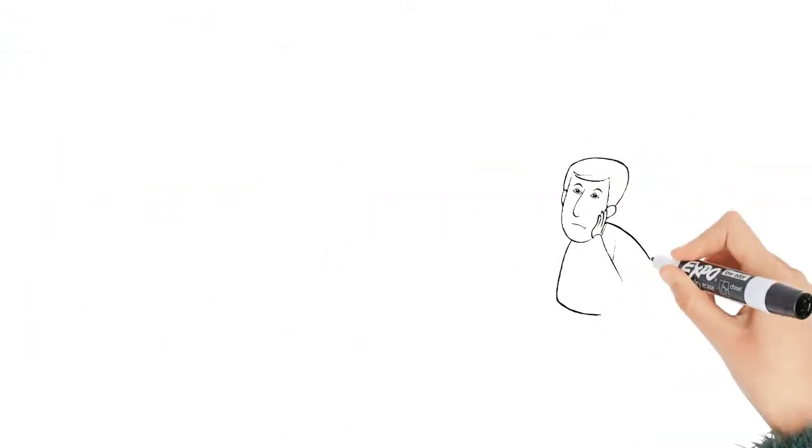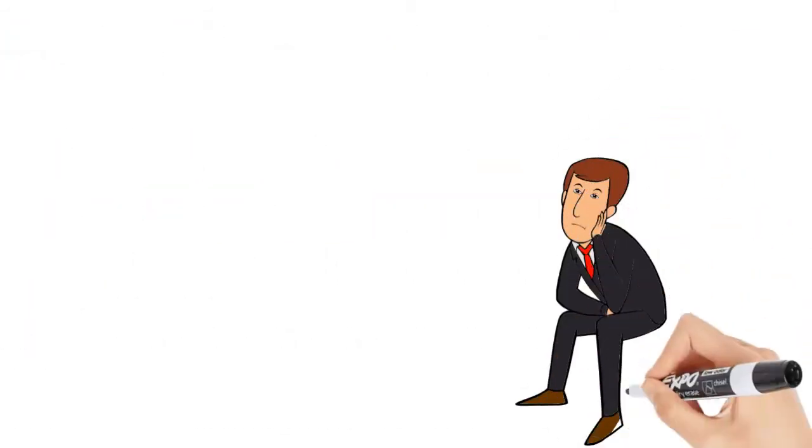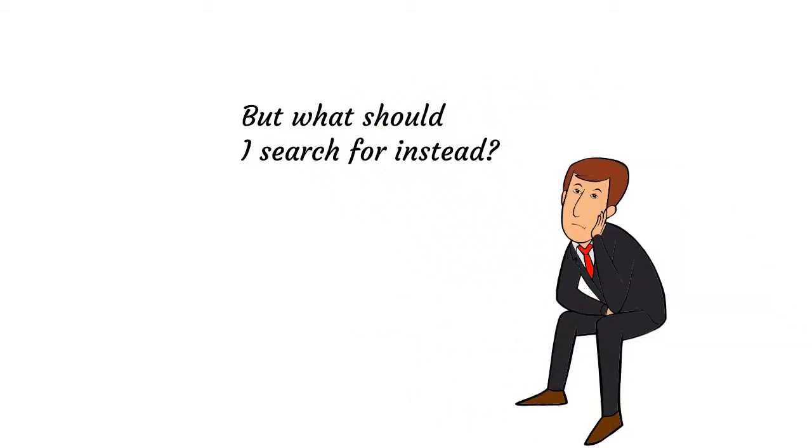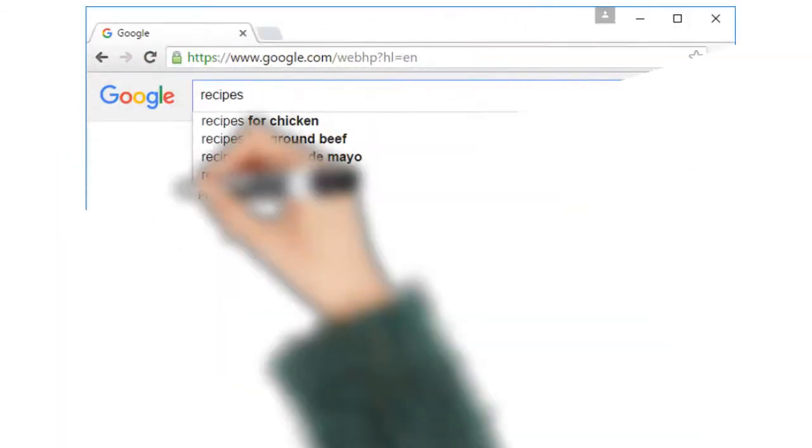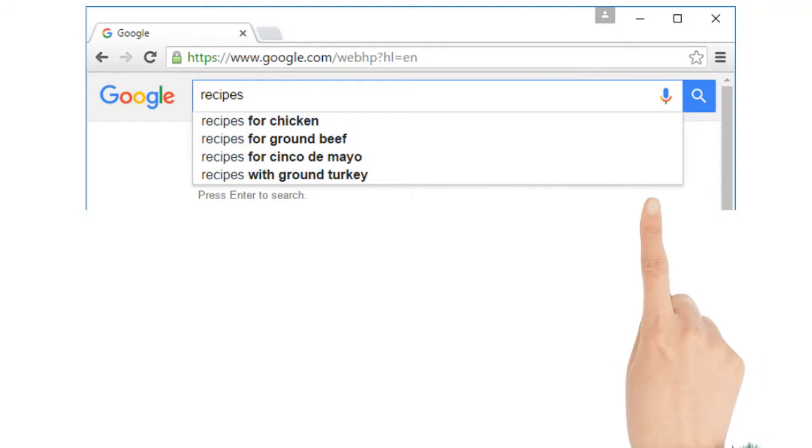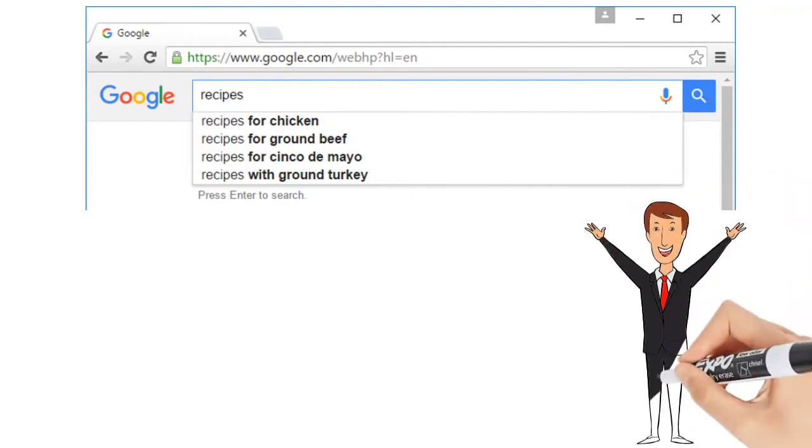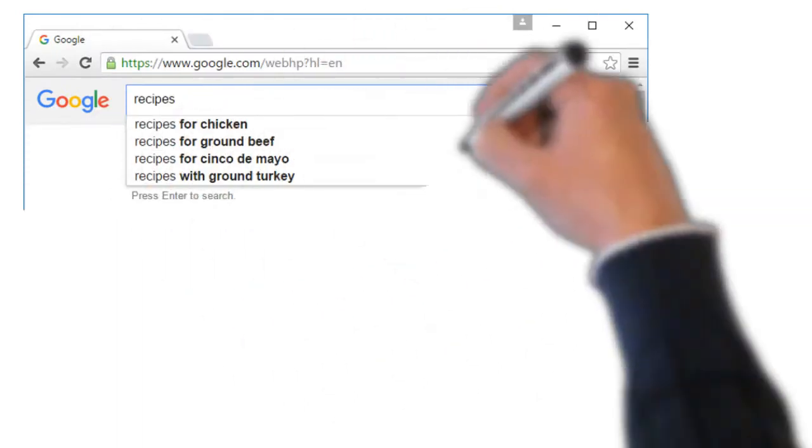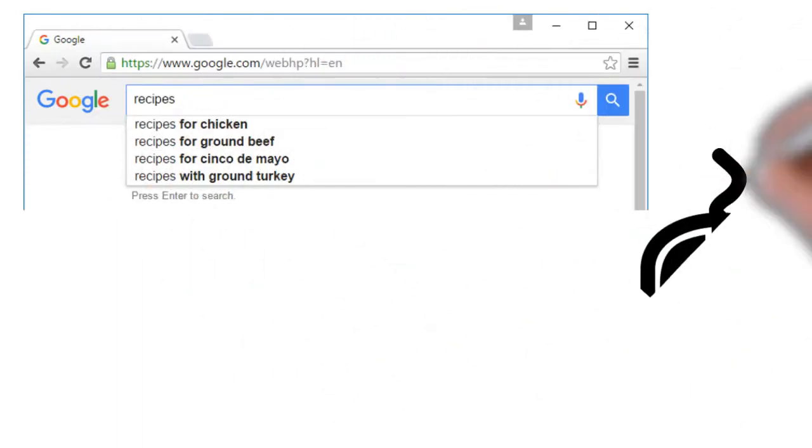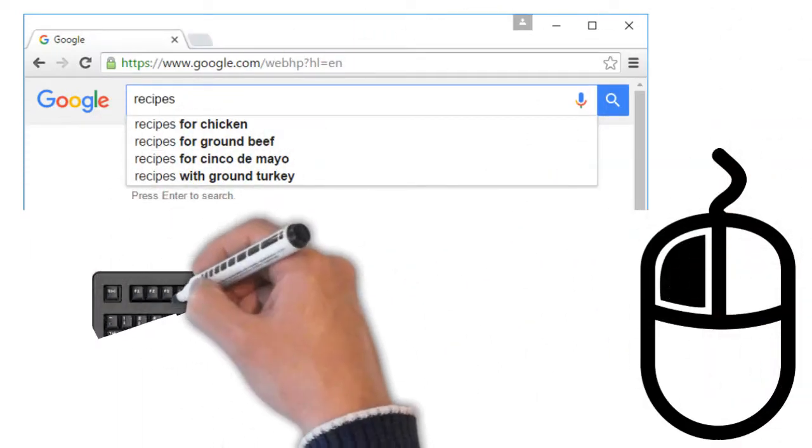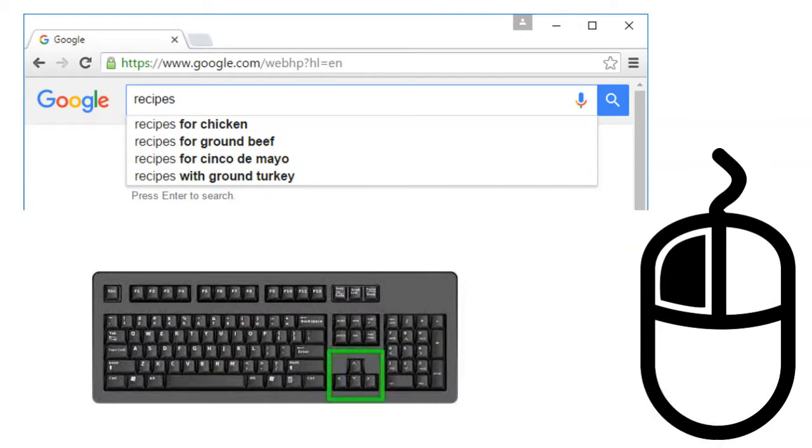If you're having trouble thinking of new search terms, you can use search suggestions instead. These will usually appear as you're typing and they're a great way to find new keywords you might not have tried otherwise. To use a search suggestion, you can click on it with your mouse or select it with the arrow keys on your keyboard.